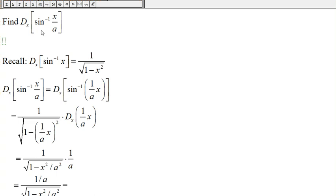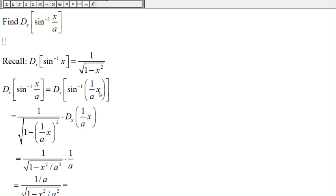Here we want to find the derivative of sine inverse of x over a. Recall that the derivative of sine inverse of x is 1 over the square root of 1 minus x squared. And so the derivative of sine inverse of x over a is the same as the derivative of sine inverse of (1/a) times x. So instead of sine inverse of x, here we have sine inverse of (1/a) times x.